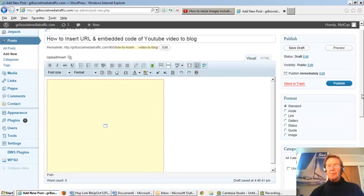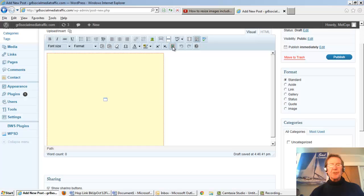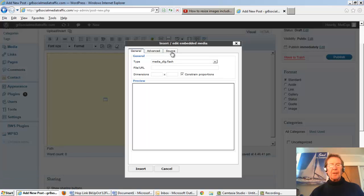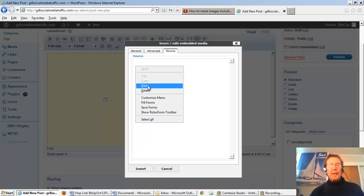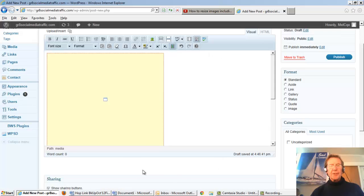We'll move down a little. We'll click this insert icon. We'll go to the source tab and we'll paste our code in there. Click insert.